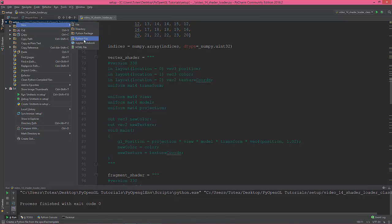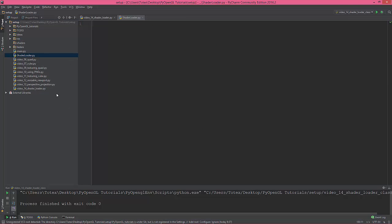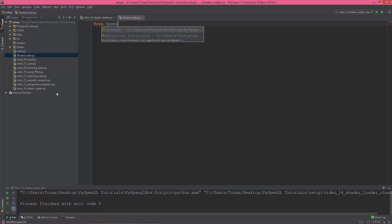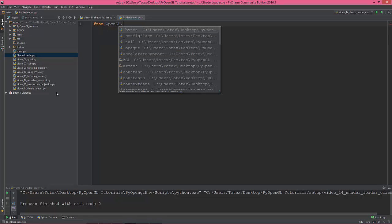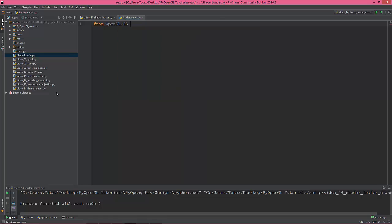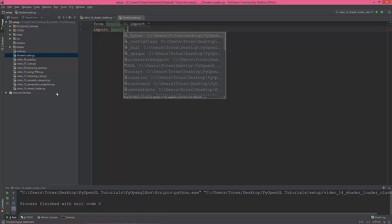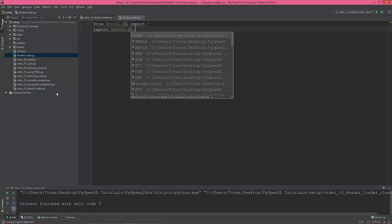I'm just gonna create a new Python file called shader_loader.py. The first imports are: from opengl.gl import all, import all, and import opengl.gl.shaders.